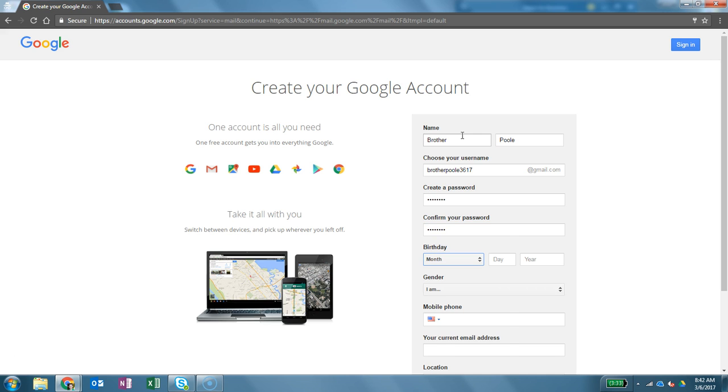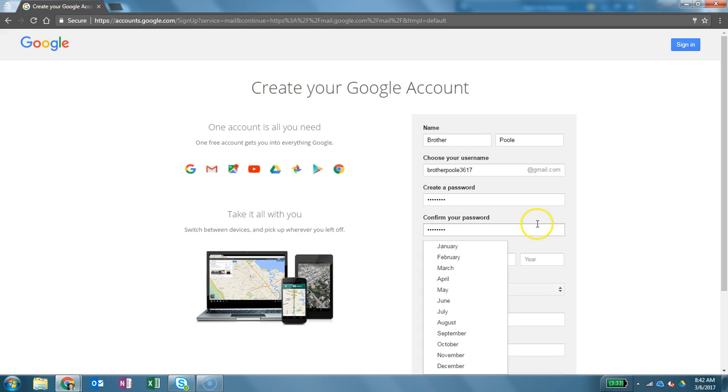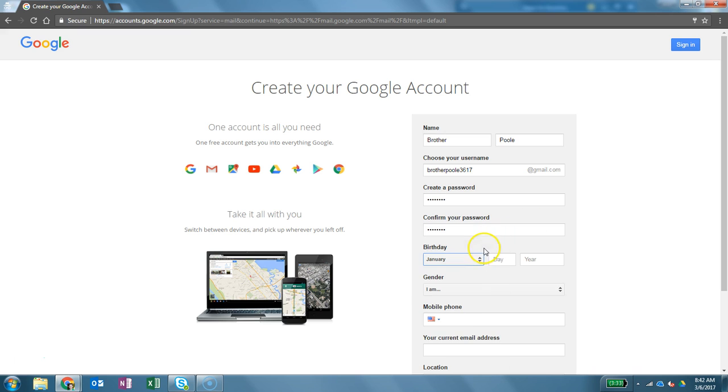Okay, birthday I'm just going to say January 1st. Of course you're going to fill this out. If you don't have one you're just going to fill this out as you want.